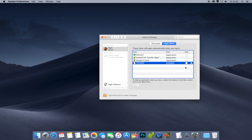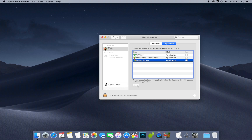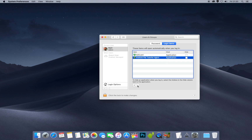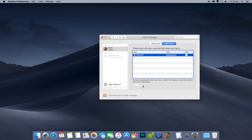By removing startup items, your Mac will speed up because it's not opening as many applications. Have a look yourself and turn off anything you don't want. You can also press the minus button to delete items entirely — I'm going to get rid of Chrome and the Android File Transfer Agent, but I'll keep AdGuard on because that's protecting my computer. Once everything you don't want on startup is removed, close that down.